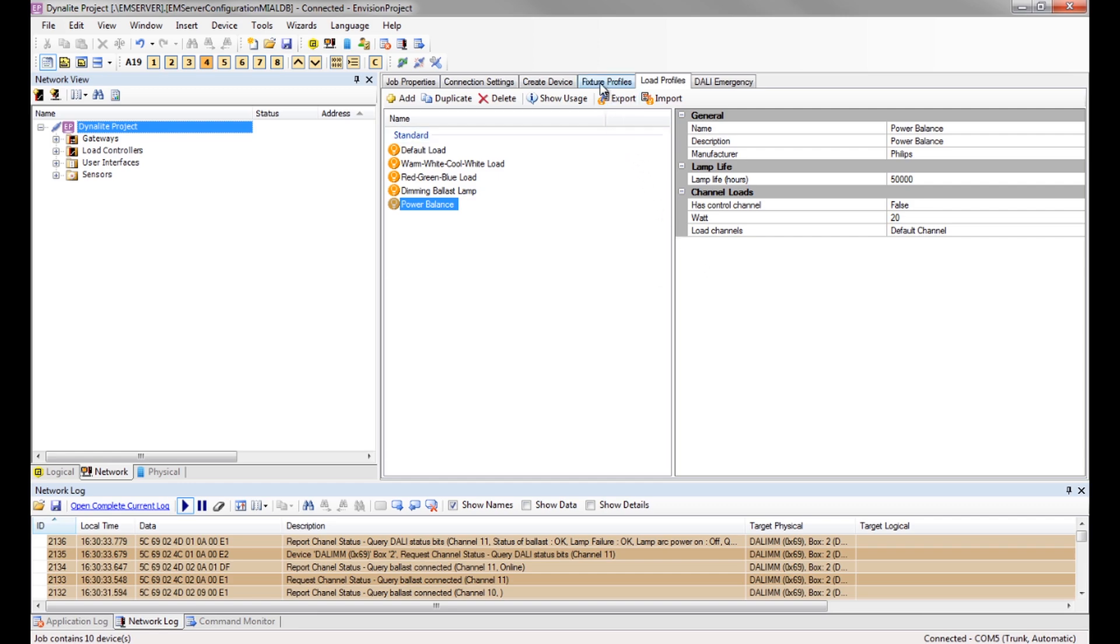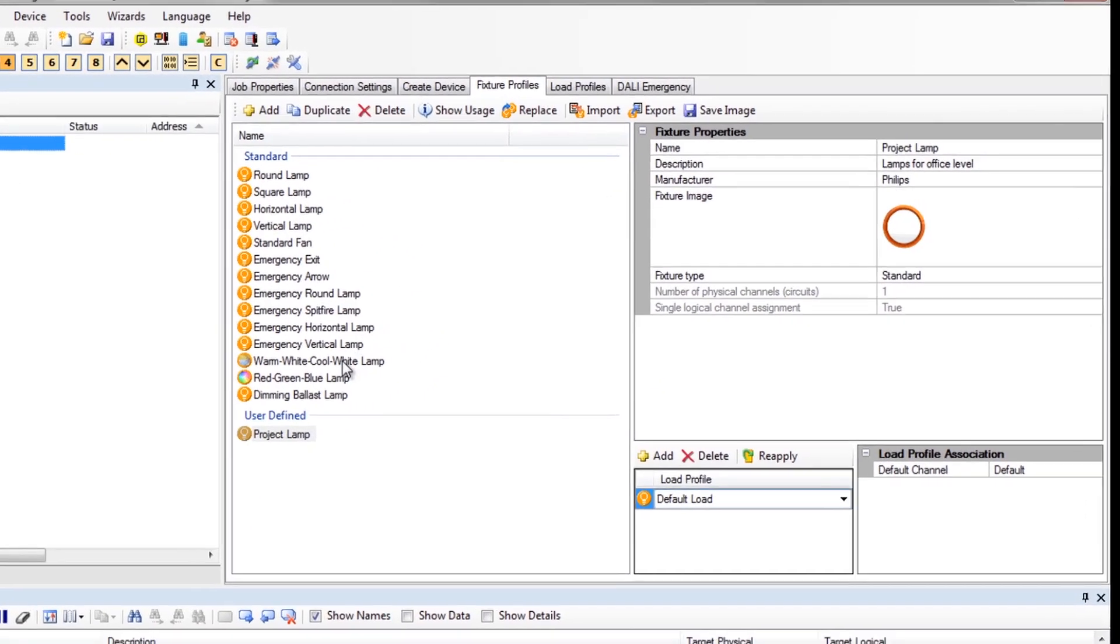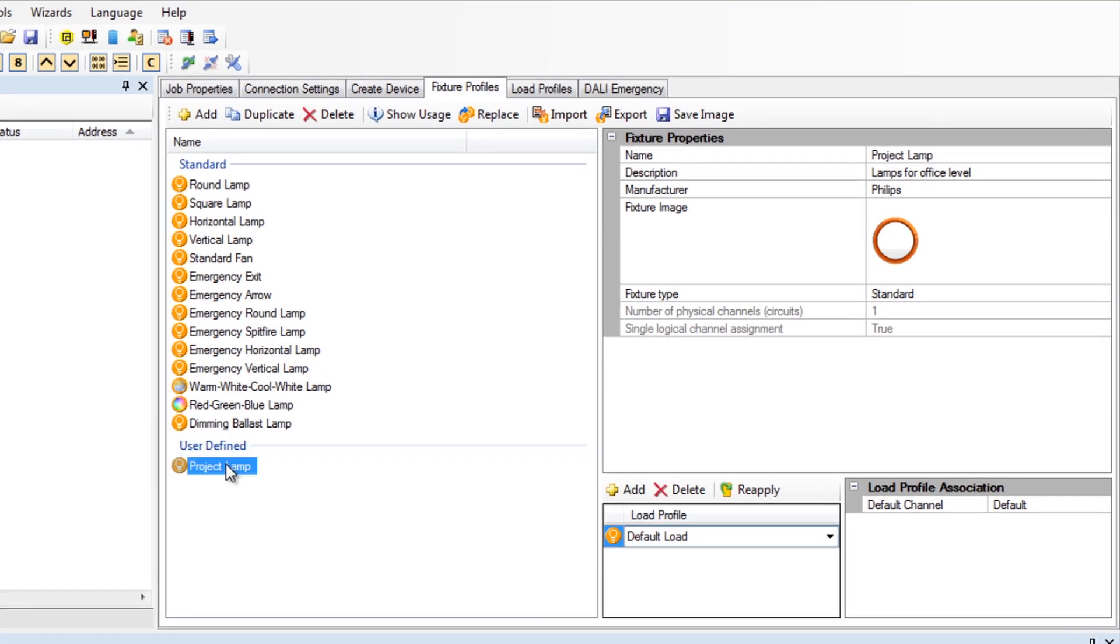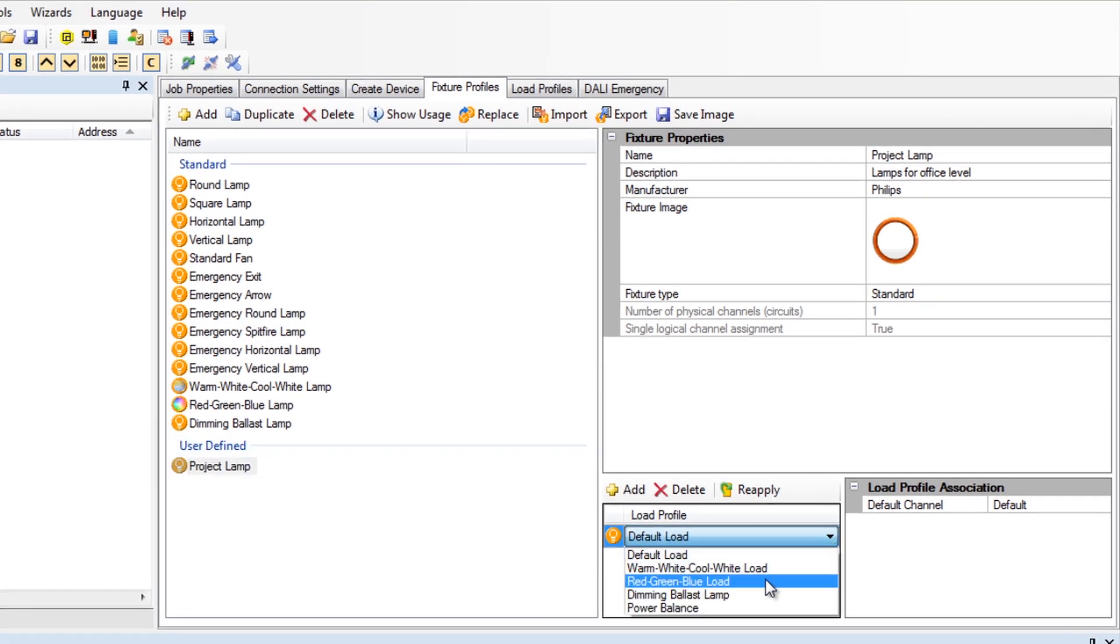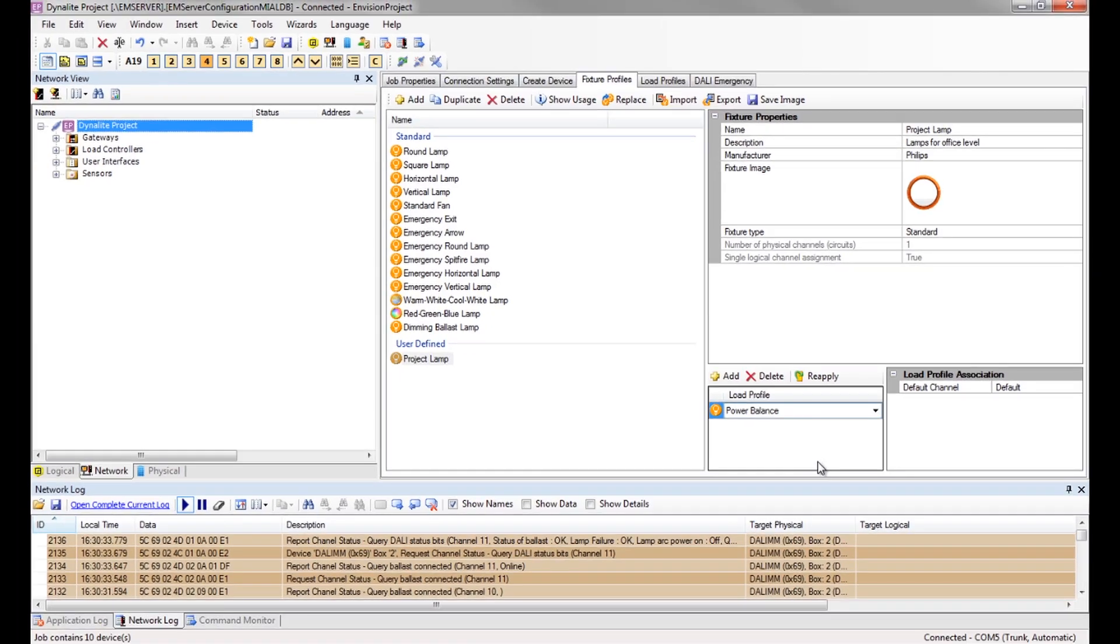Click back to the fixtures profile and select power balance from the list of load profiles and link it to our new project lamp profile.